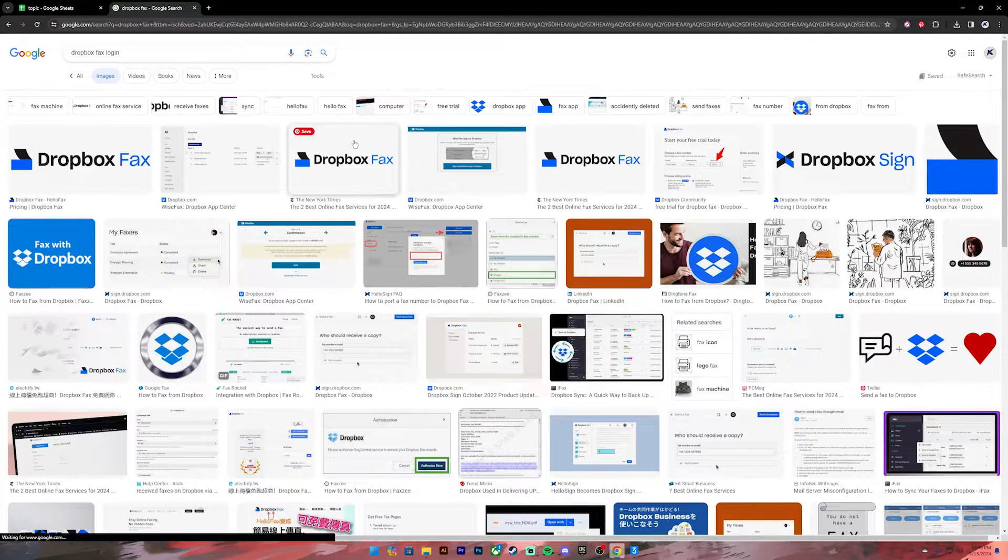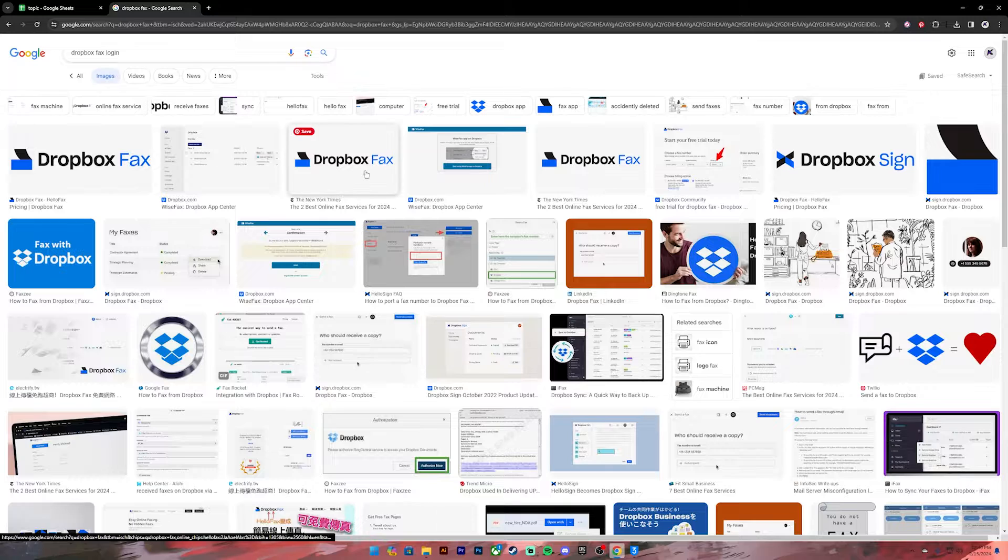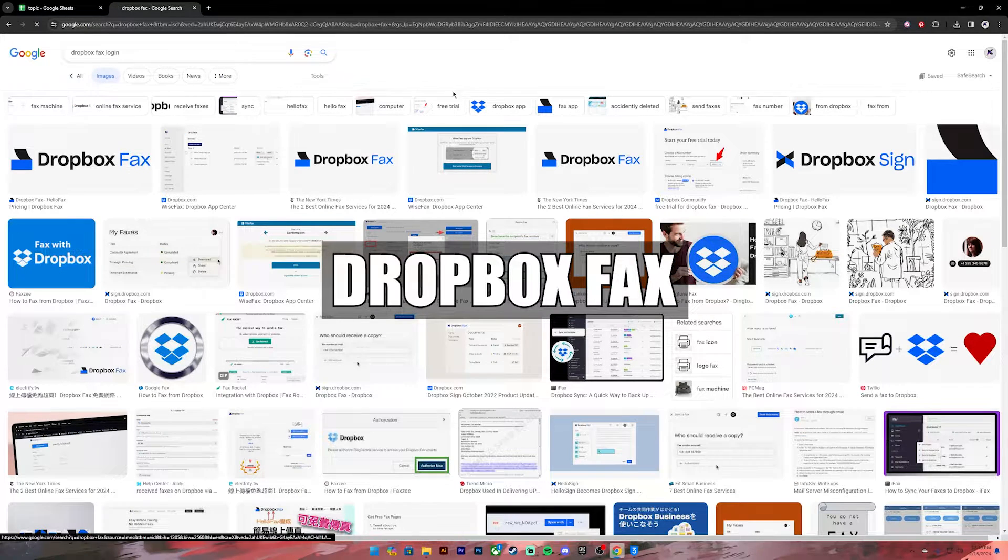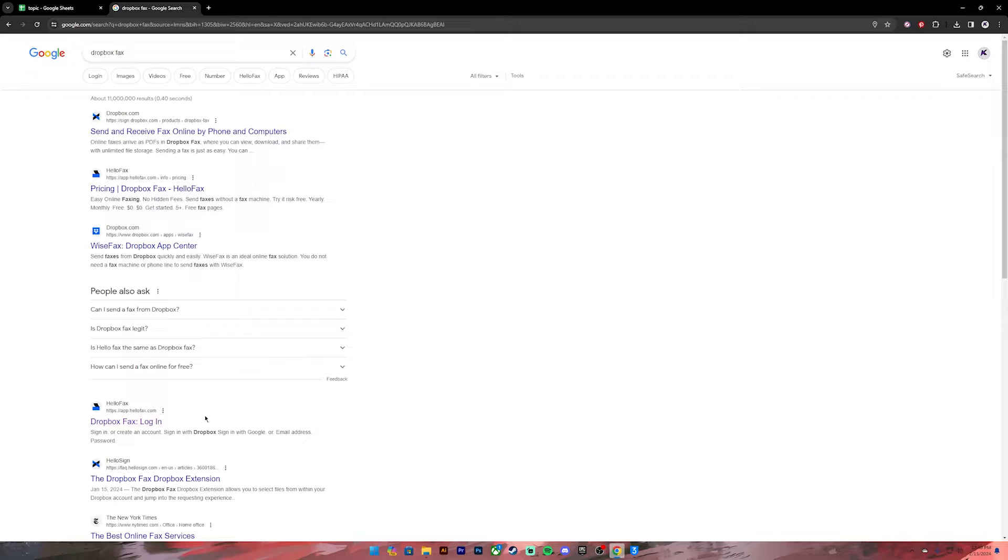Now let's get started. First of all, open your web browser, then on the search bar type in Dropbox Fax. Once you type it in, you'll get these kinds of results. From this, click on the link where it says Dropbox Fax login.